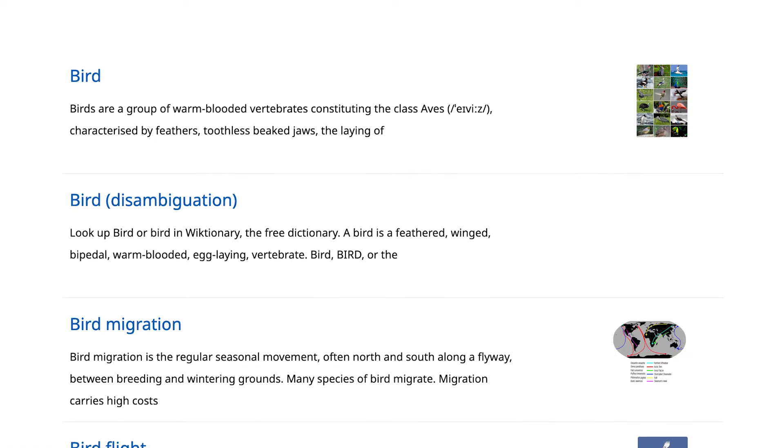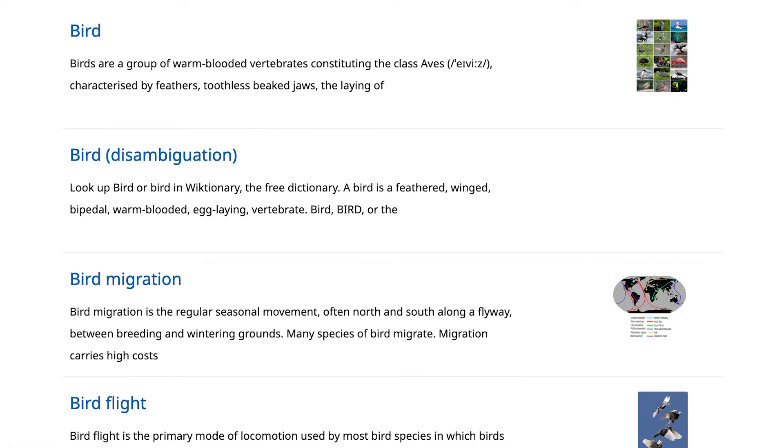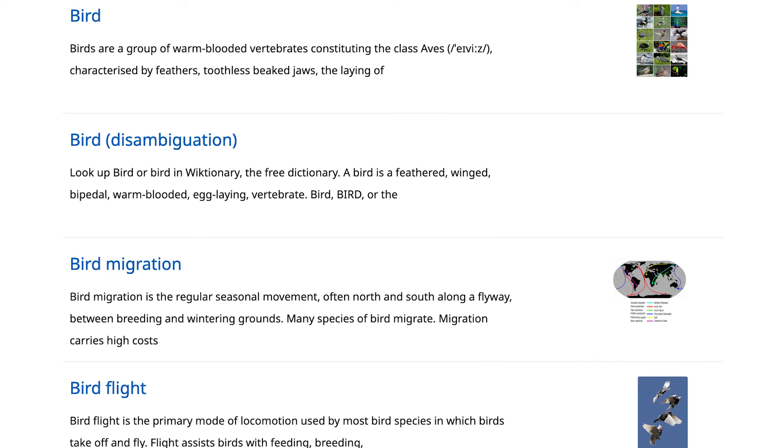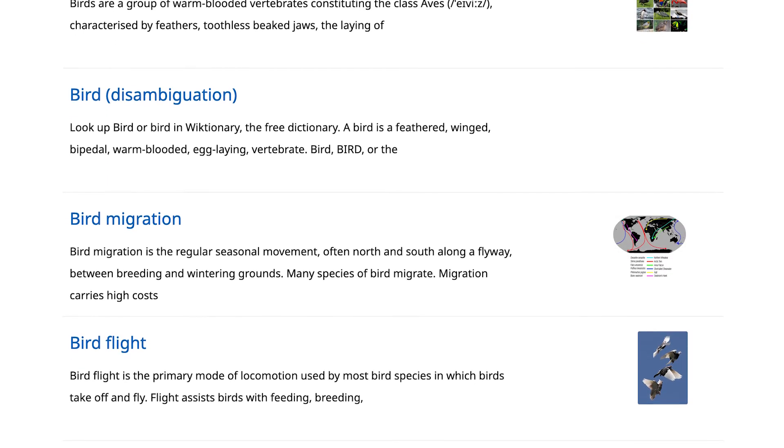People who are blind use assistive technology on computers and mobile phones called screen readers. These software tools can read the information on the screen out loud, or they can present it in Braille. Screen readers can process websites and apps with correctly coded headings, lists, links, buttons and other structures much better.